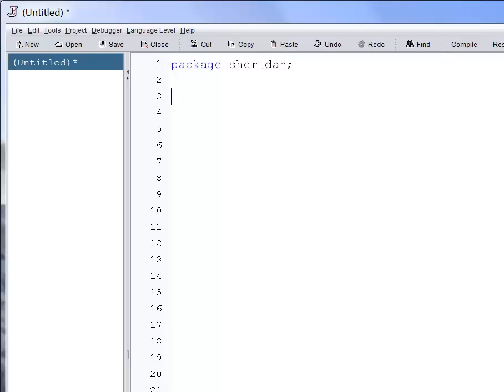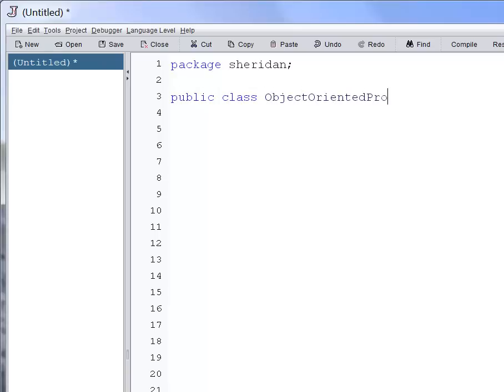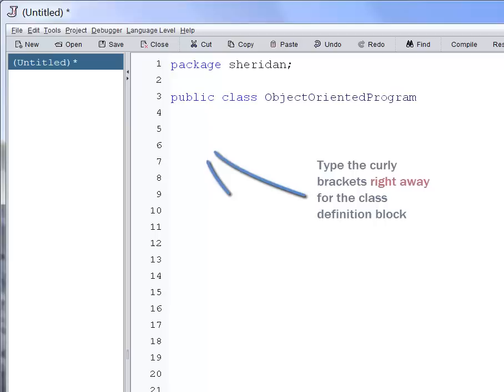Let's now define our class called ObjectOrientedProgram. We'll leave one empty line, line number two, to separate the package declaration from the class declaration. Public class ObjectOrientedProgram, followed by a block.